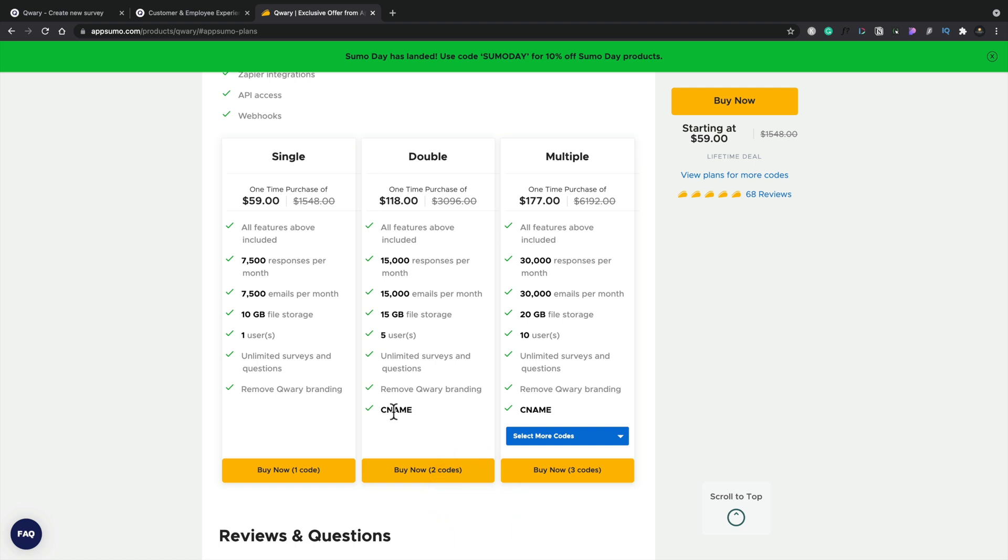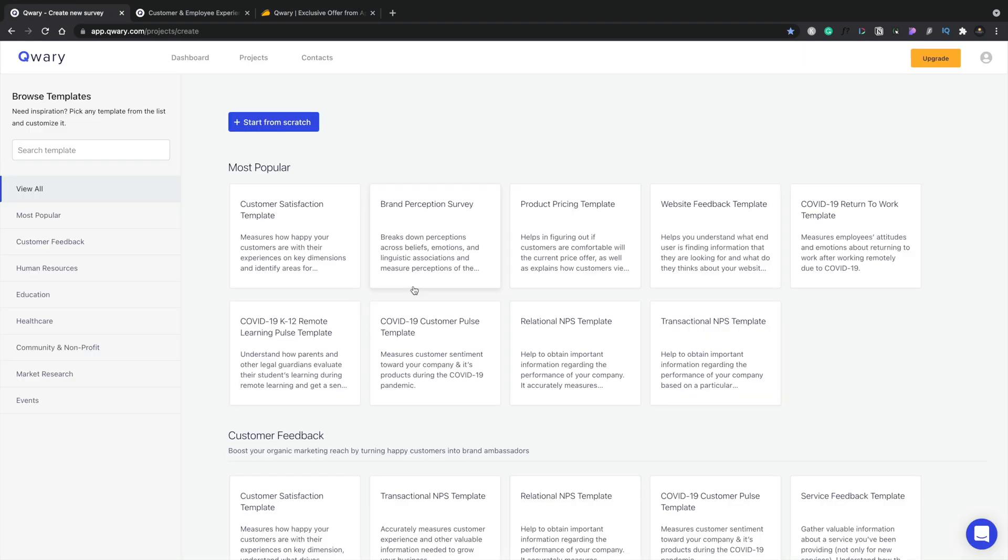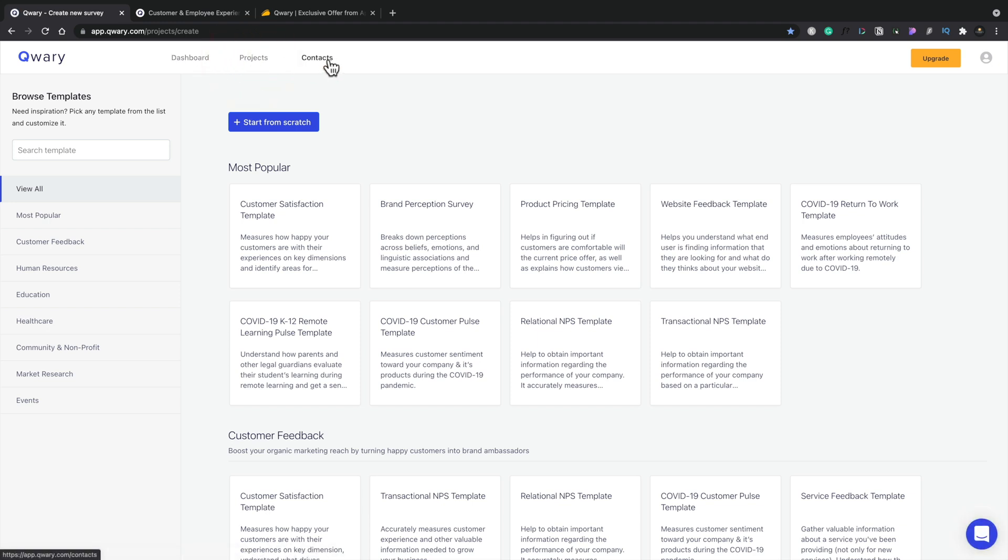The only real difference that I can see with the lower ones are the amounts that you get and also the fact that you need to go to double to get the CNAME. If we jump up to five codes, the only difference is the CNAME side of things. So it's not really worth worrying about for lots of use cases. Once you log into Quarry, this is what you're presented with. This is basically the overview dashboard where you can see your templates. You can take a look at the dashboard, the projects that you have, and the contacts. This is information about the people that have actually filled out the surveys, given you responses, those kinds of things.